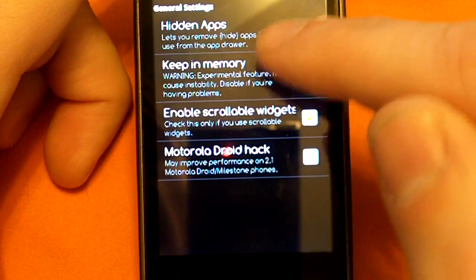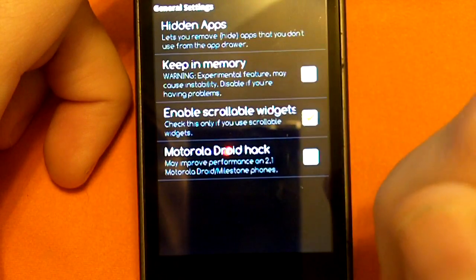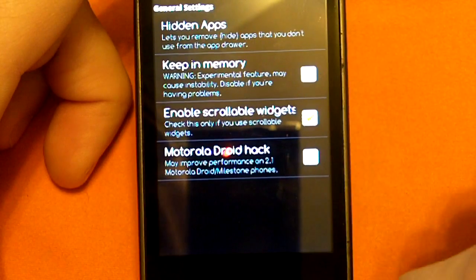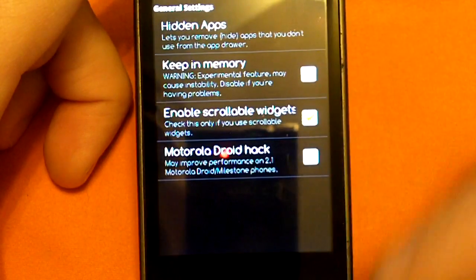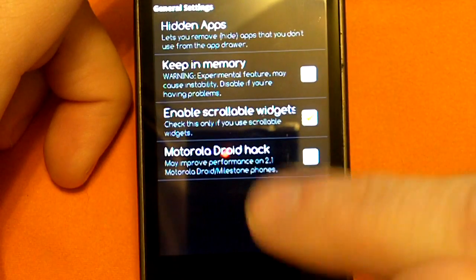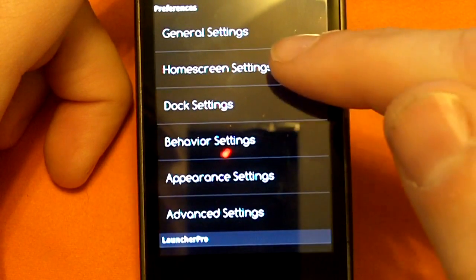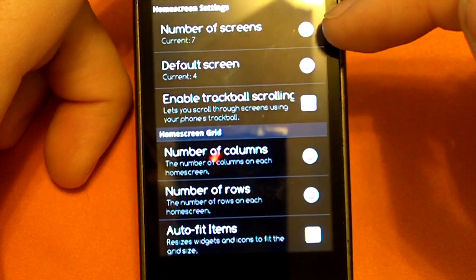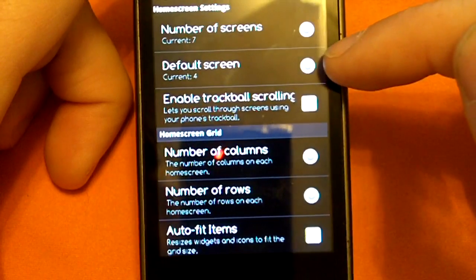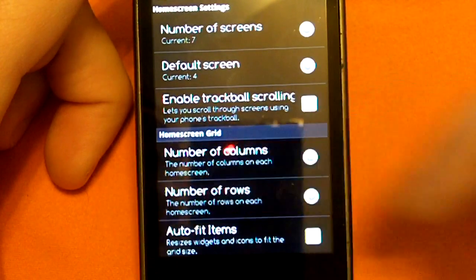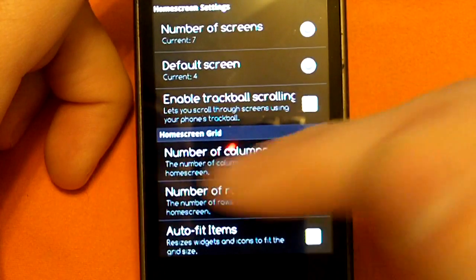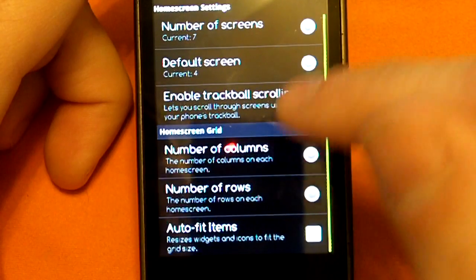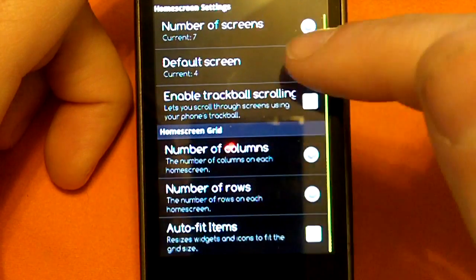Under general settings, you can hide certain applications in your drawer if you don't want to see them. You can keep the application running in memory, though it might lag down the performance of your phone in other applications. You can pick how many home screens you want to show, which home screen is going to be the default — meaning which screen from left to right is the default. If you have a trackball, you can choose to scroll through it or not.